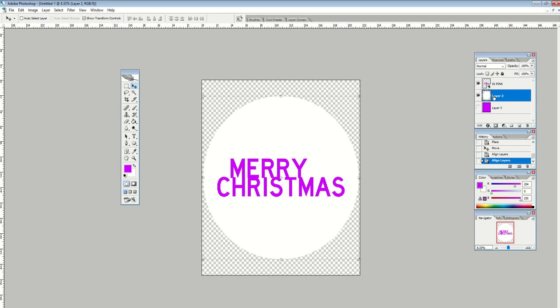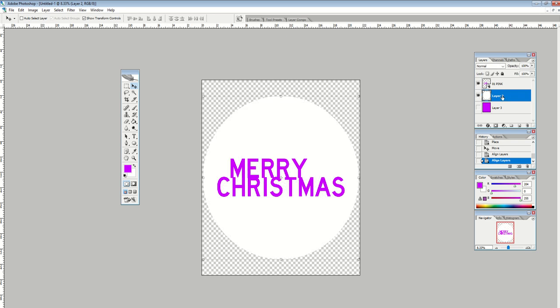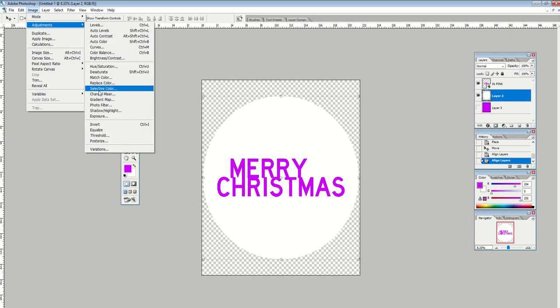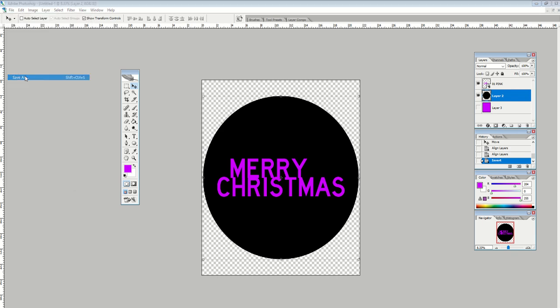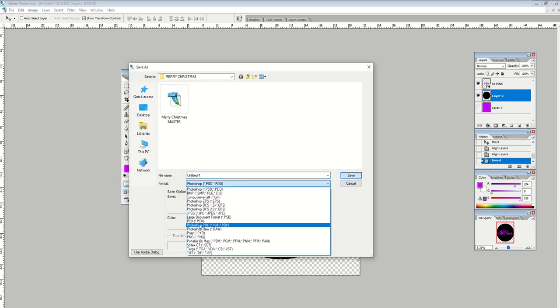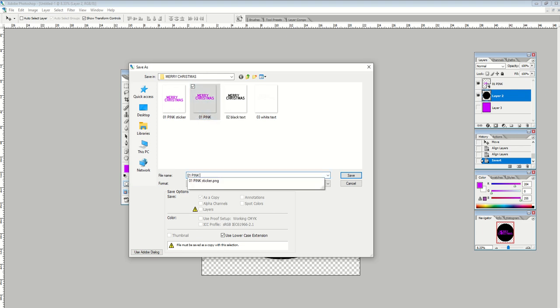Now what I can also do is the layer, so this is my sticker layer. I can just invert that layer. So I can just go Adjustments, Invert, and that creates a black one now. So now I can create that. So let's Save As, PNG, and I can say that this will be my black sticker.